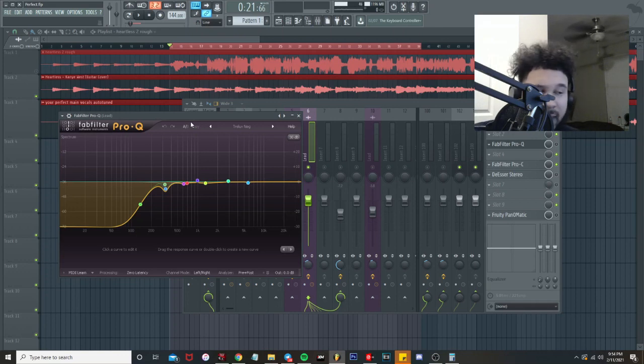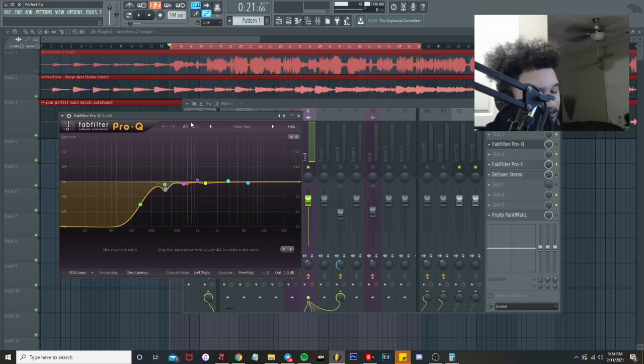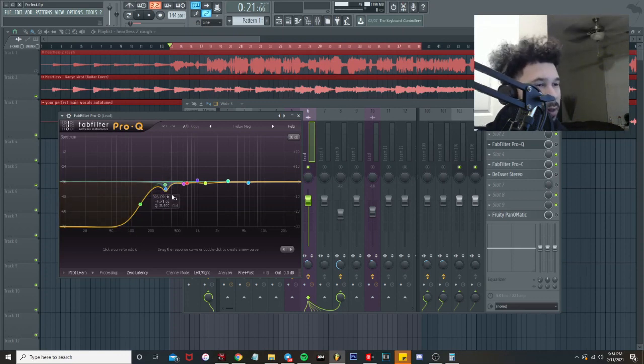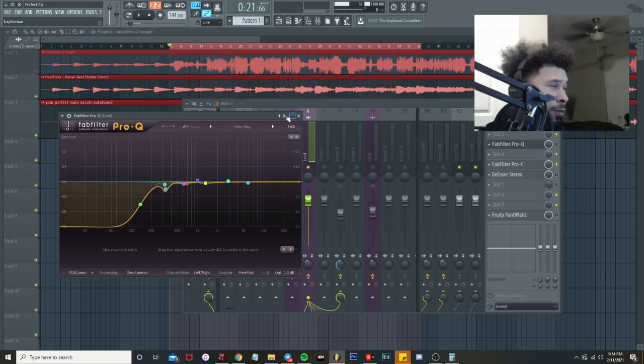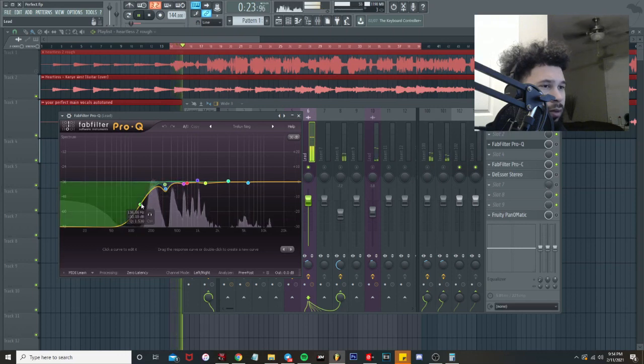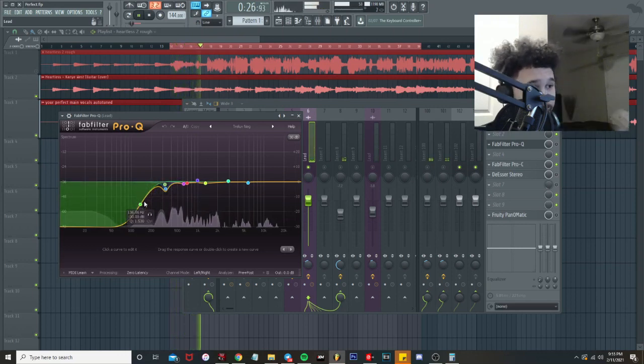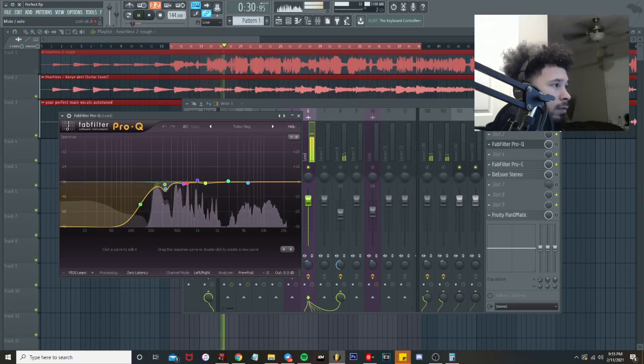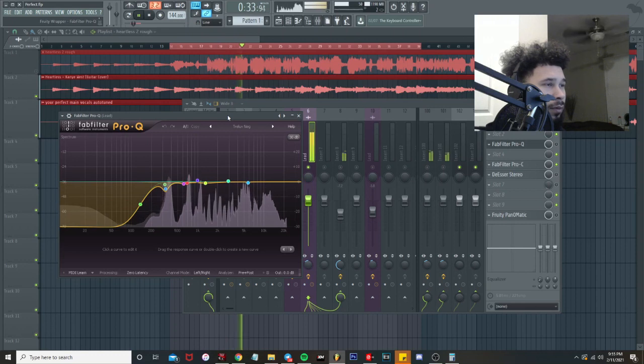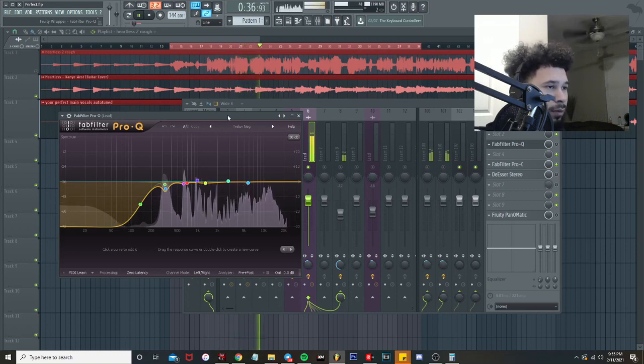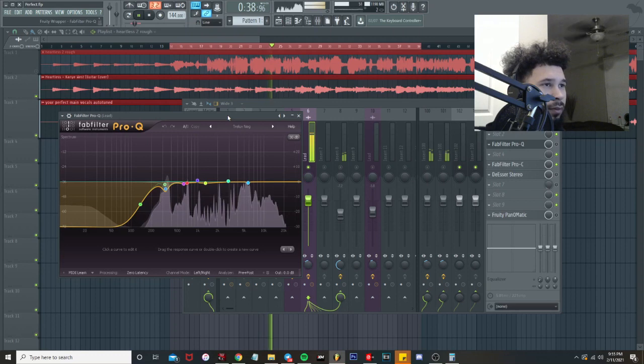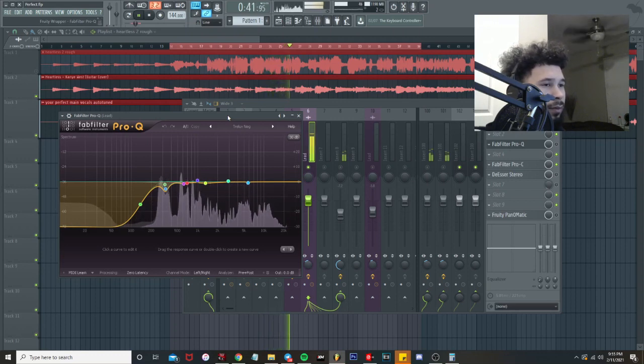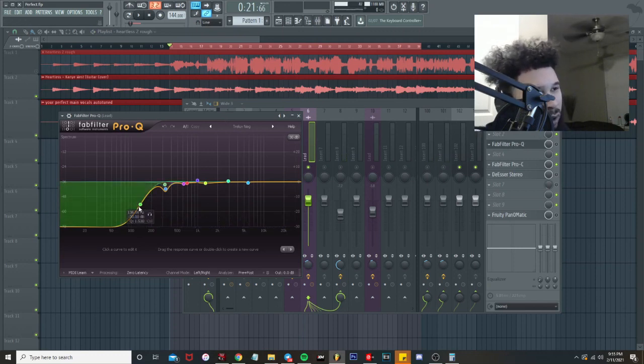You guys can check out the full Tory Lanez/The Weeknd tutorial, it's going to be start to finish. I'll put the link in the description, you can find it on my channel. It'll show exactly how I came up with all this. But to keep it short, all I'm really doing is I'm looping it and playing it.